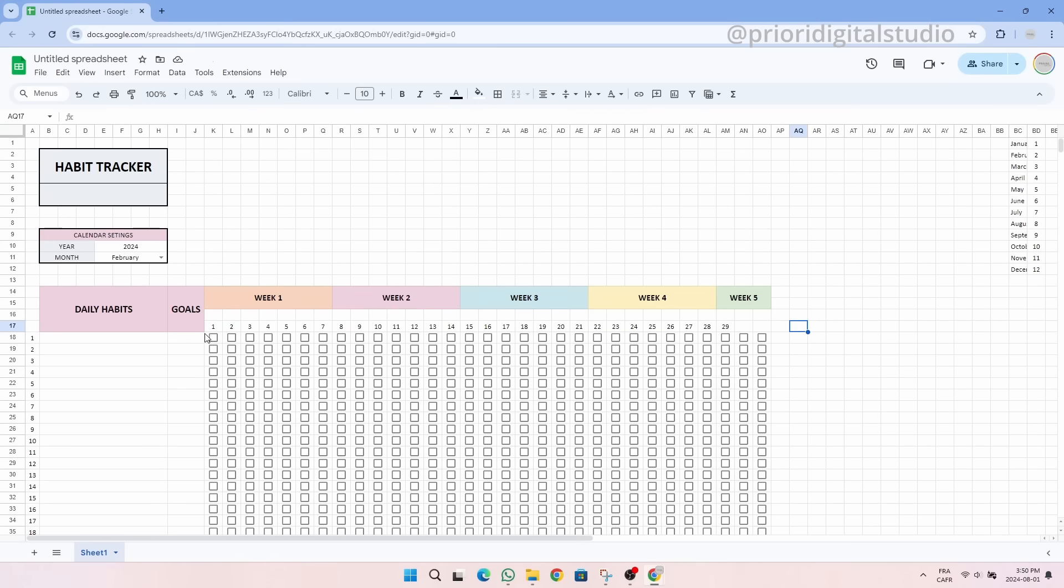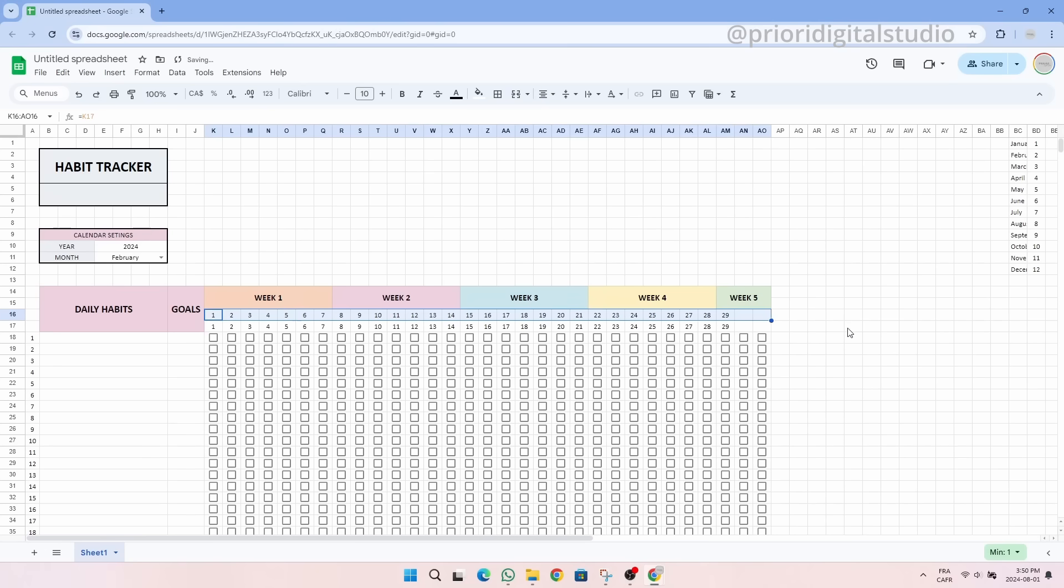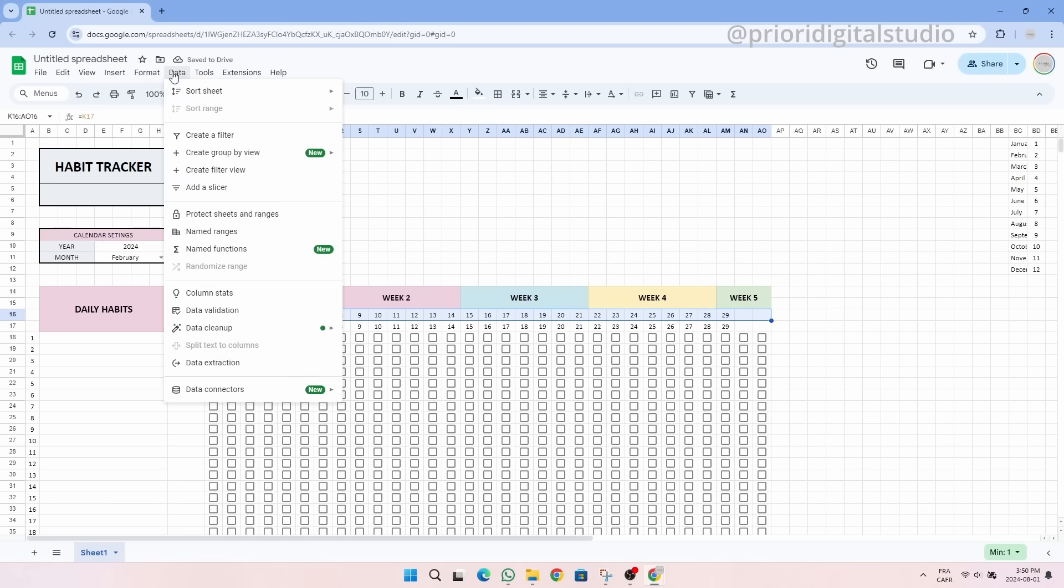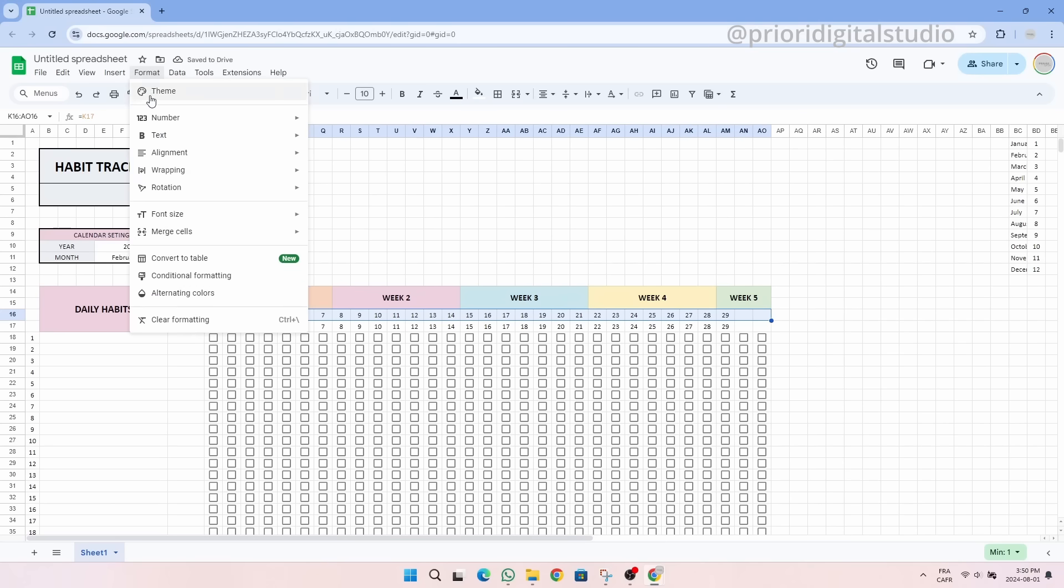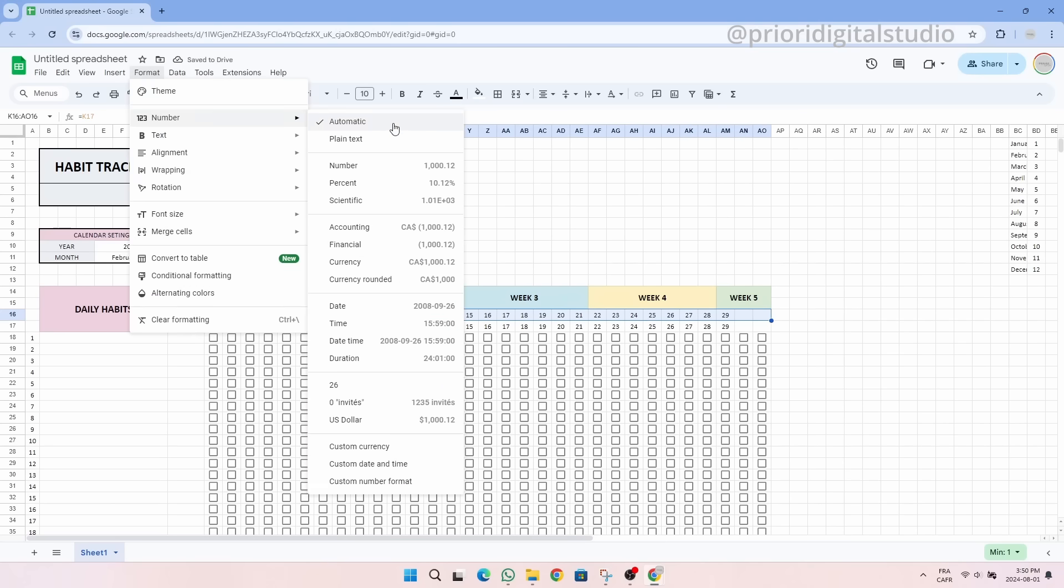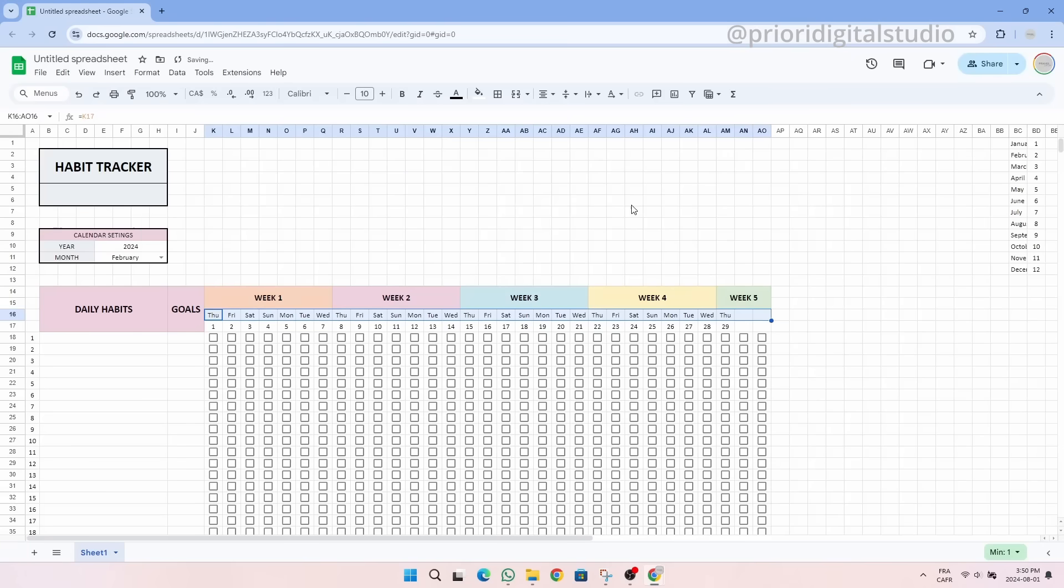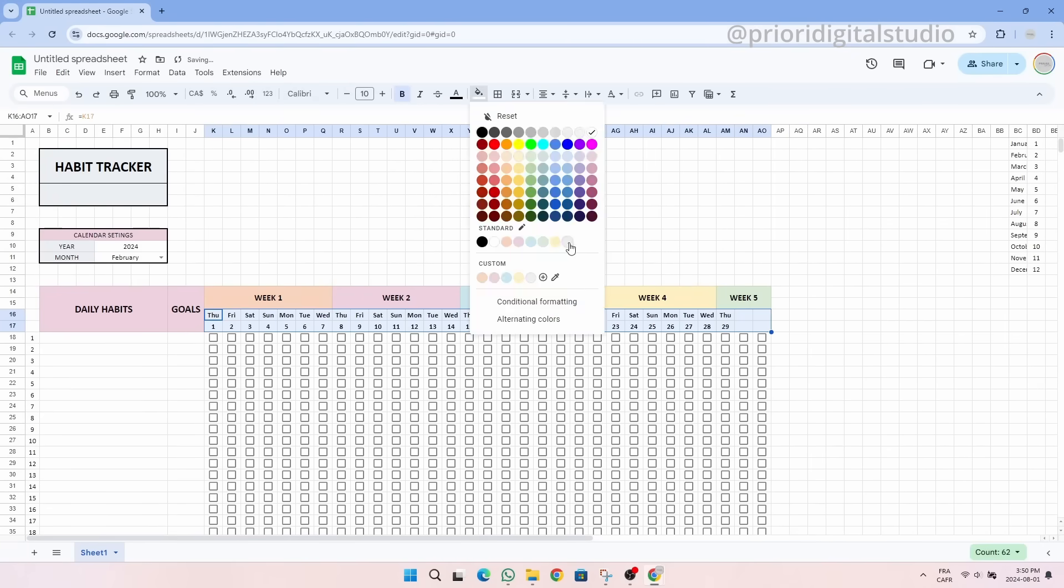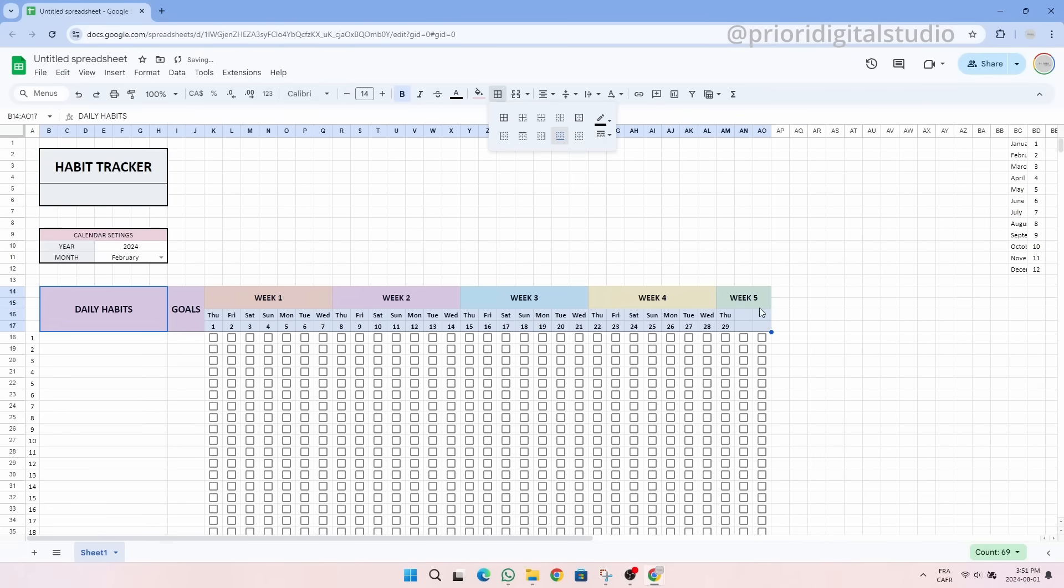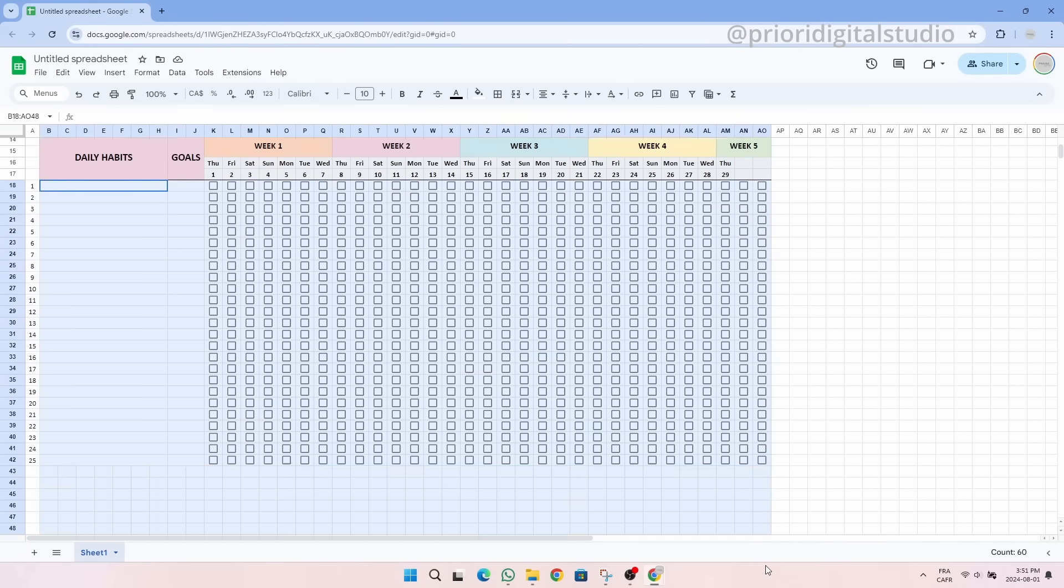Now for a better visual, we can add exactly the same thing but by displaying the first three letters of the day of the week by clicking on format, number, custom date and time and choosing days as abbreviation. Perfect! Let's shape this up a little bit with colors and gridlines.